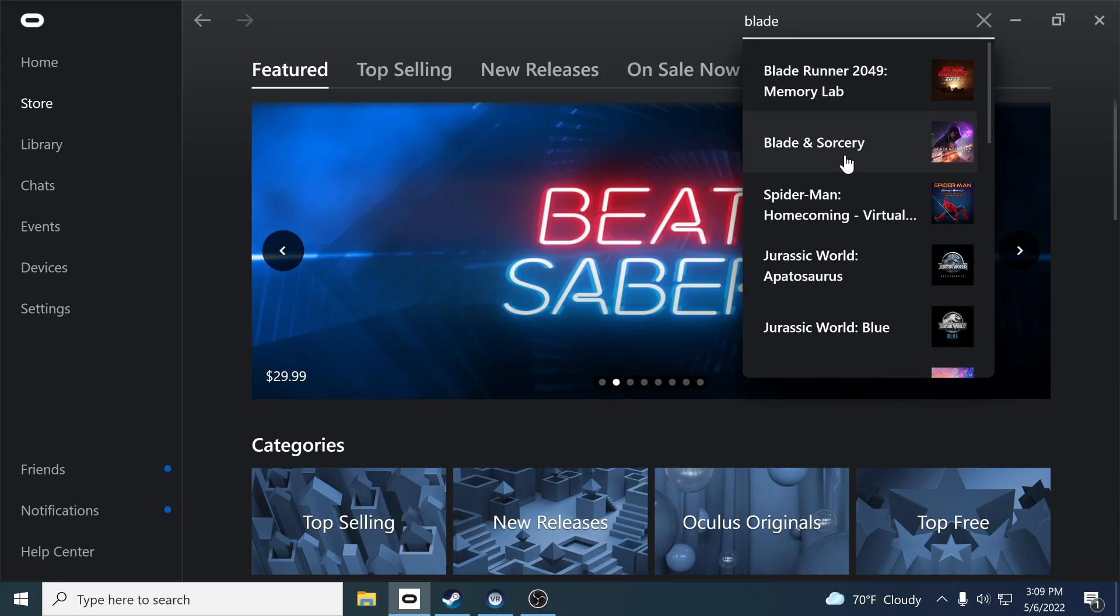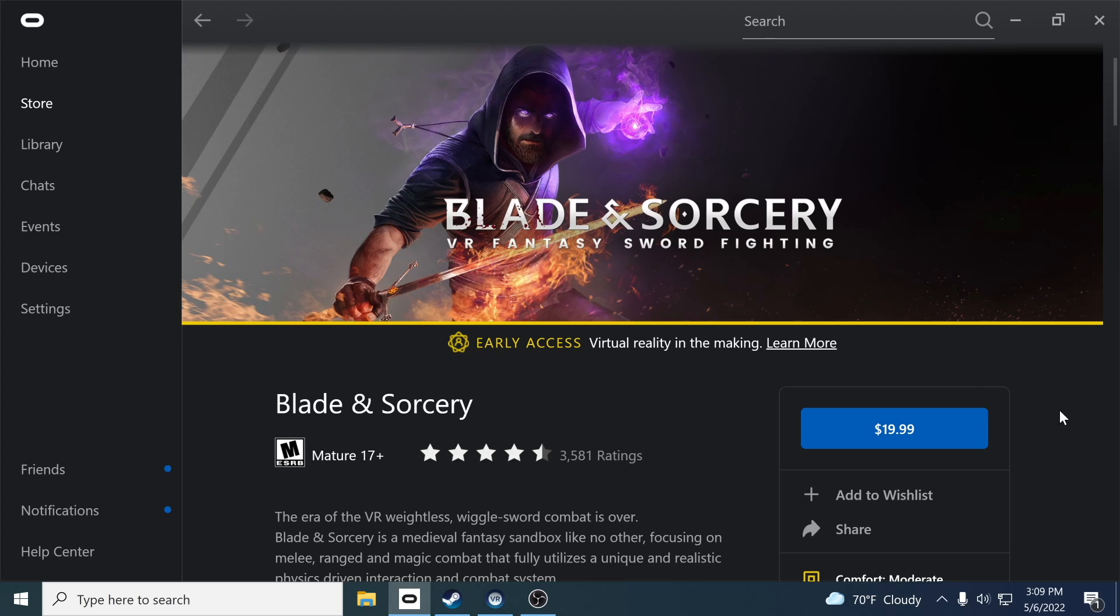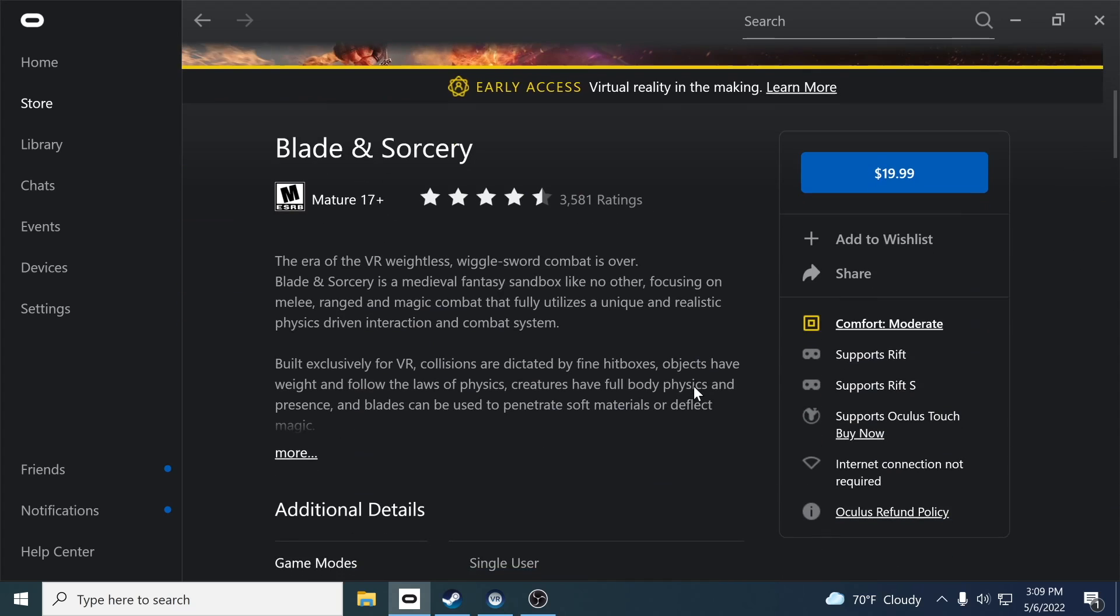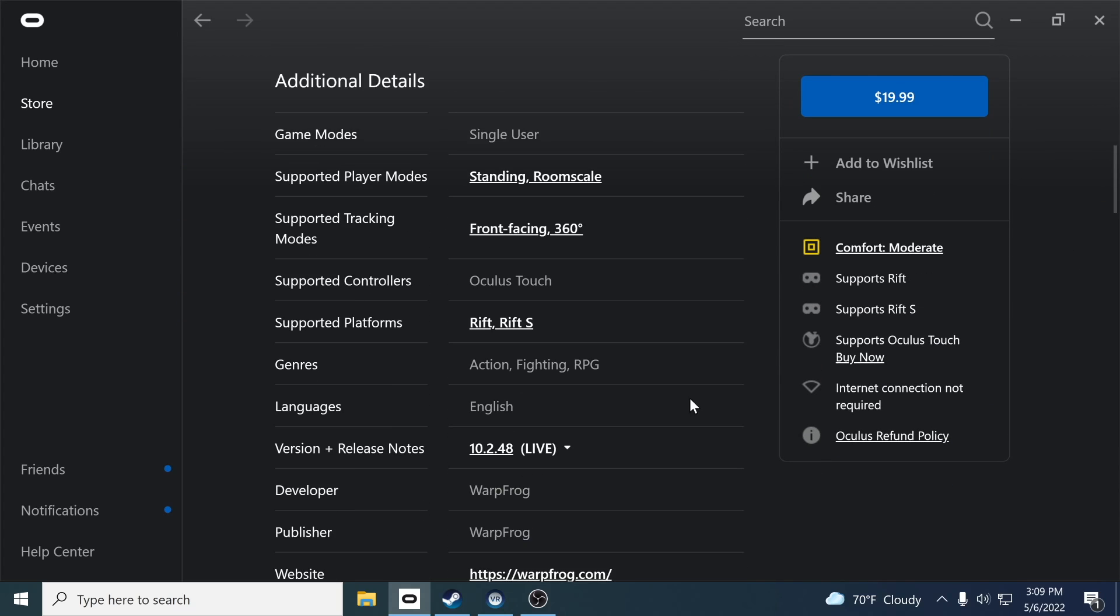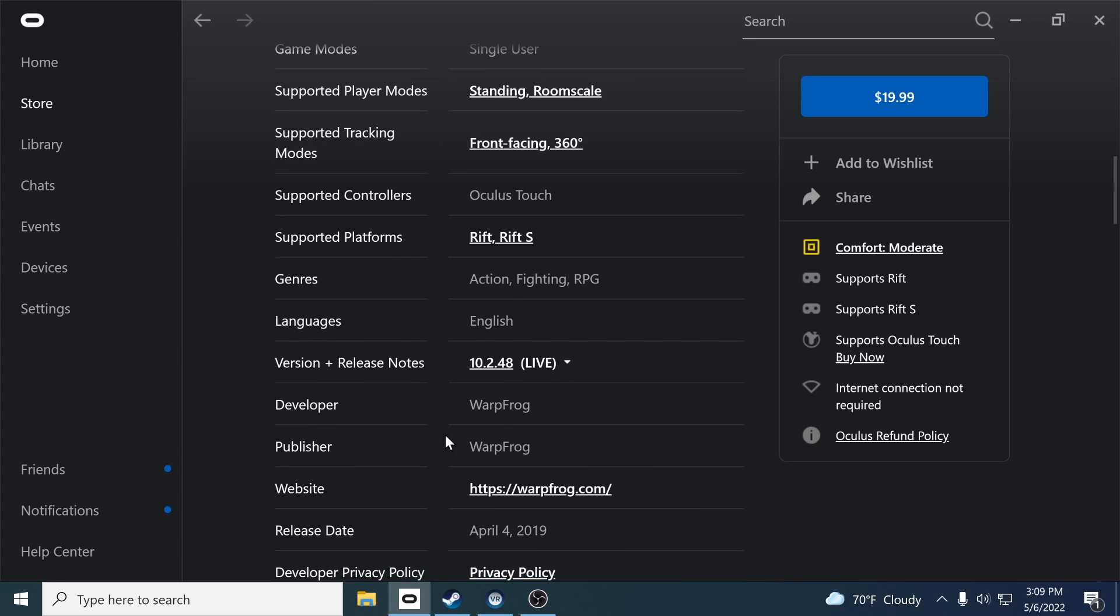Click on Blade and Sorcery, and when you're on the landing page where it tells you how much it's going to be, just go ahead and scroll down and you're going to see a bunch of details here. Look for where it says version plus release notes. You'll notice that there's a live version.